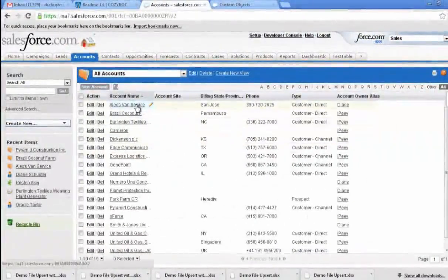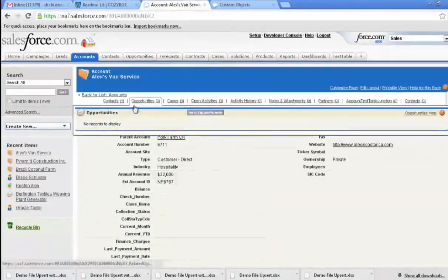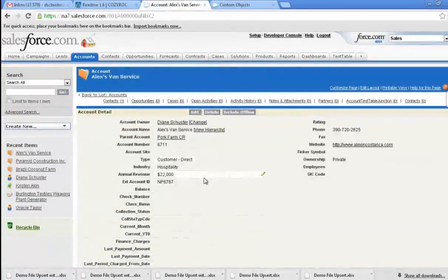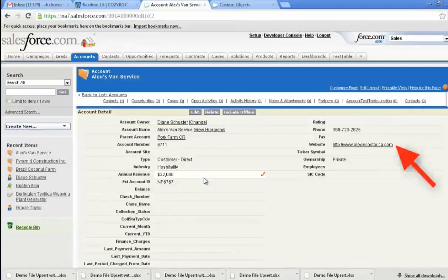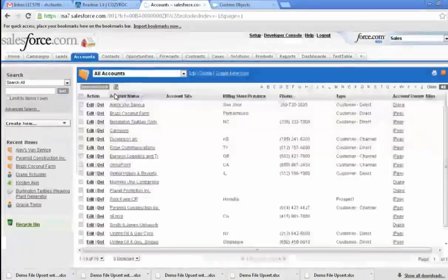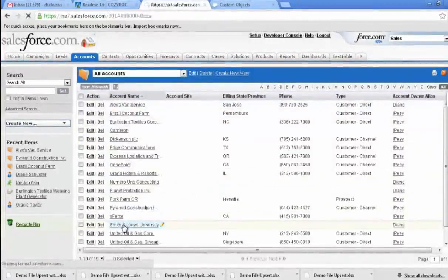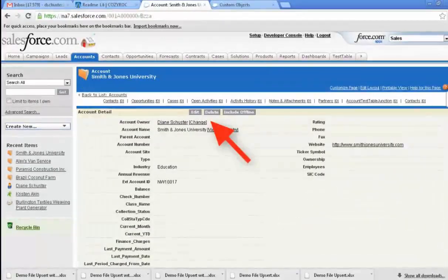And now we'll take a look at what we have in Salesforce. Alex's Van Service and Brazil Coconut Farm already existed. And as you can see, we don't have duplicates — it saw that those already existed and didn't add another one; it just updated it. And so it added the website, and it also changed the account owner to me, Diane Schuster. And then we added Smith and Jones University, and as you can see, it also put me, Diane Schuster, as the account owner. And our external account ID shows up in here.